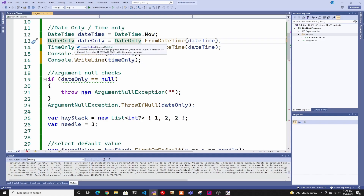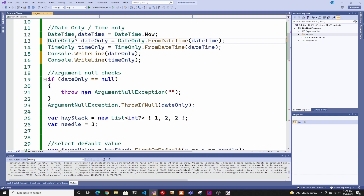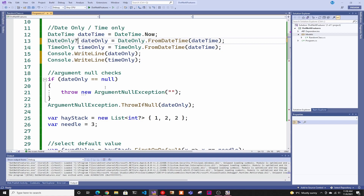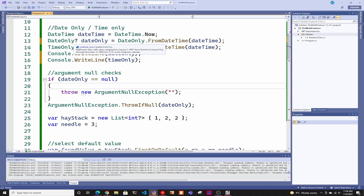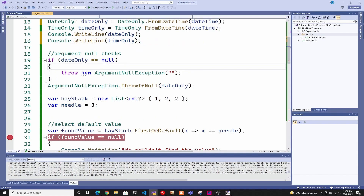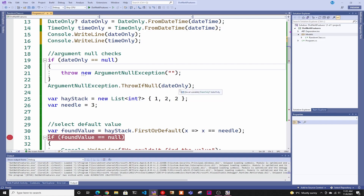Now we're going to make this parameter nullable to show the next feature: ArgumentNullException.ThrowIfNull. Before, whenever you're calling any public function, you have to validate your parameters. If you wanted to check for null on something that could be nullable, you had to write an if-equals-null block and throw an ArgumentNullException — four lines of code, which is unacceptable. Now they've reduced it to one line: ArgumentNullException.ThrowIfNull. It saves you a few lines of code — I'm all for saving lines of code because I'm lazy.